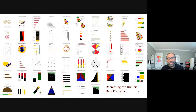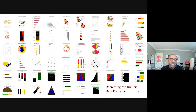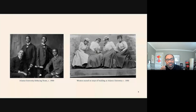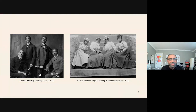I'm so glad to be here to tell you the story of recreating the Du Bois data portraits. These are the data visualizations that W.E.B. Du Bois created in 1900 for the Paris Exposition. But I always like to begin the story with the people that helped him — the people at Atlanta University in 1900. Here you have the debating team and a set of very beautiful women on the steps of Atlanta University that worked with him.